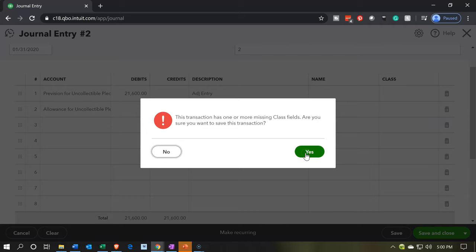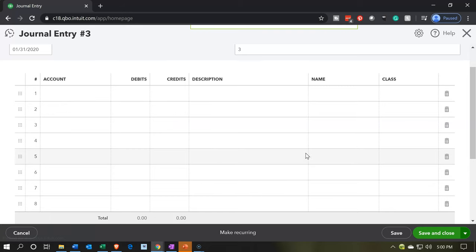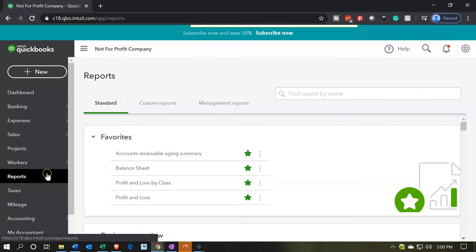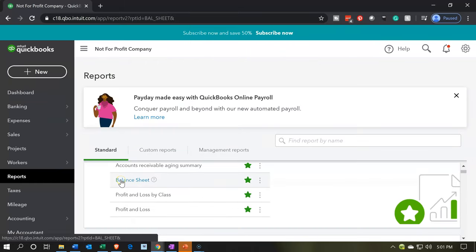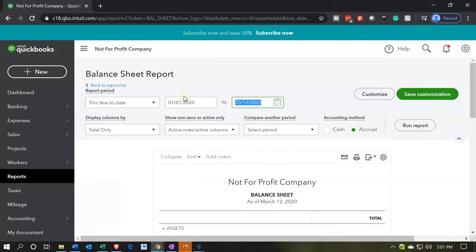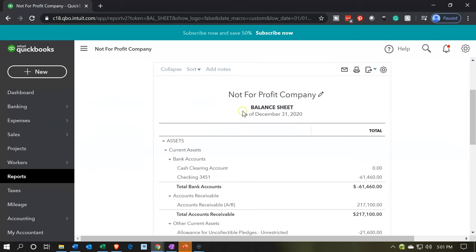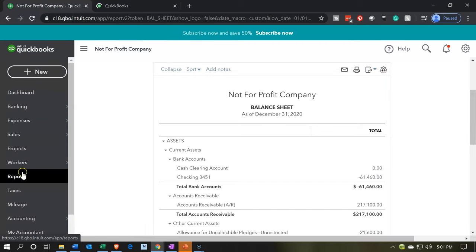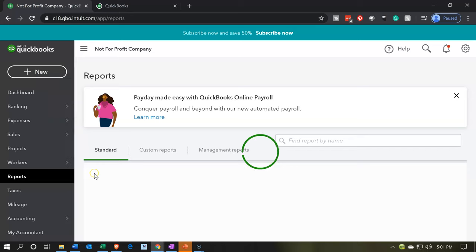QuickBooks says we're missing the class fields — and we're like, thanks for letting us know, but that's okay, we've thought about that. We're going to record it. Then let's go to the reports on the left-hand side. Let's open up the balance sheet and the income statement, starting with the old balance sheet. Opening up the balance sheet, we're going to change the dates up top. We're going from January — let's bring it out to December, 12-31-20. Then we will run that report. I'm going to duplicate the tab and also open up the standard P&L report.